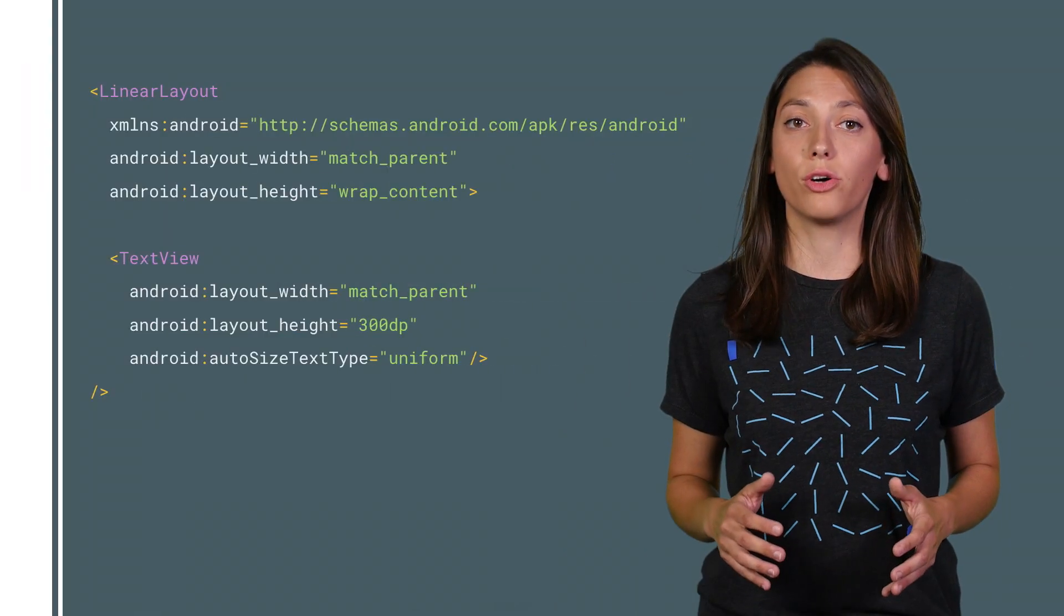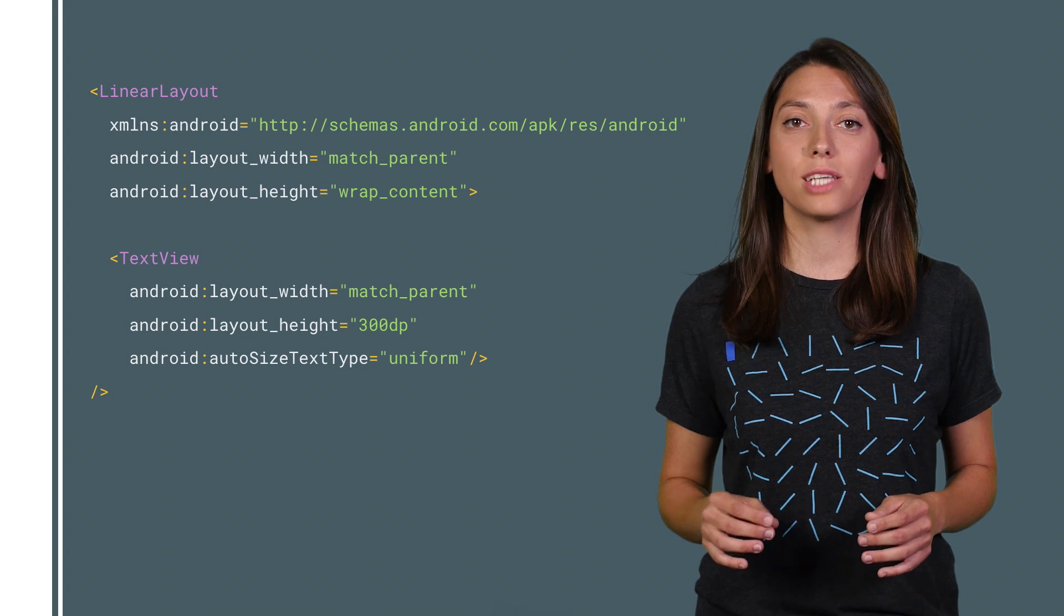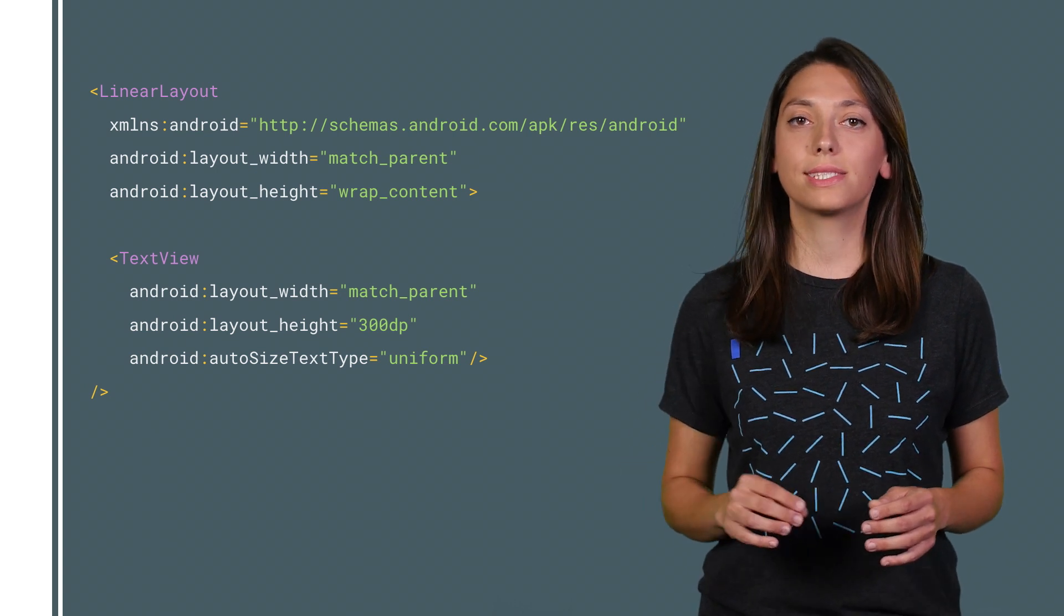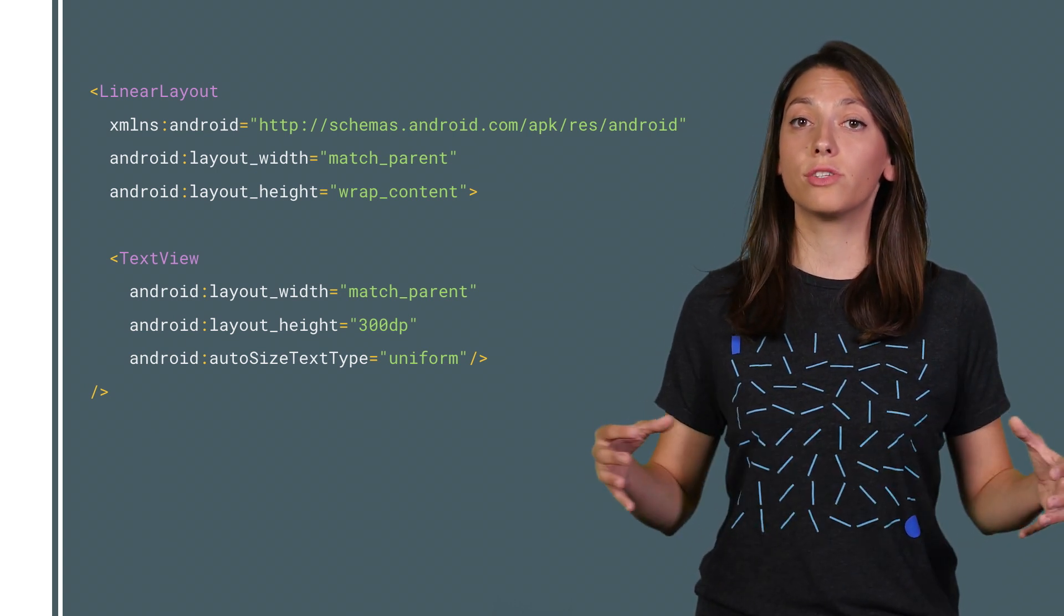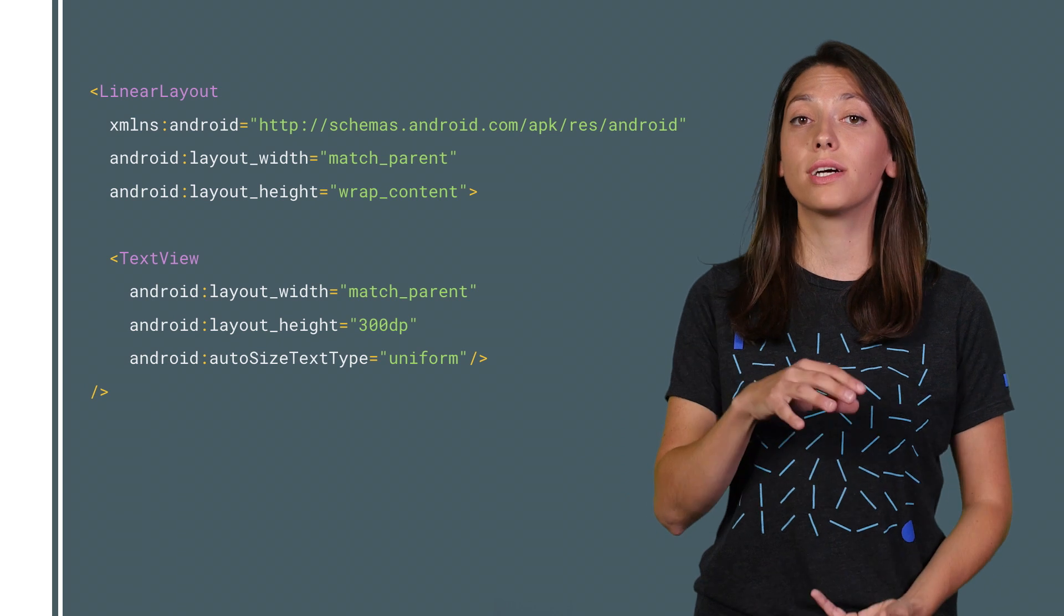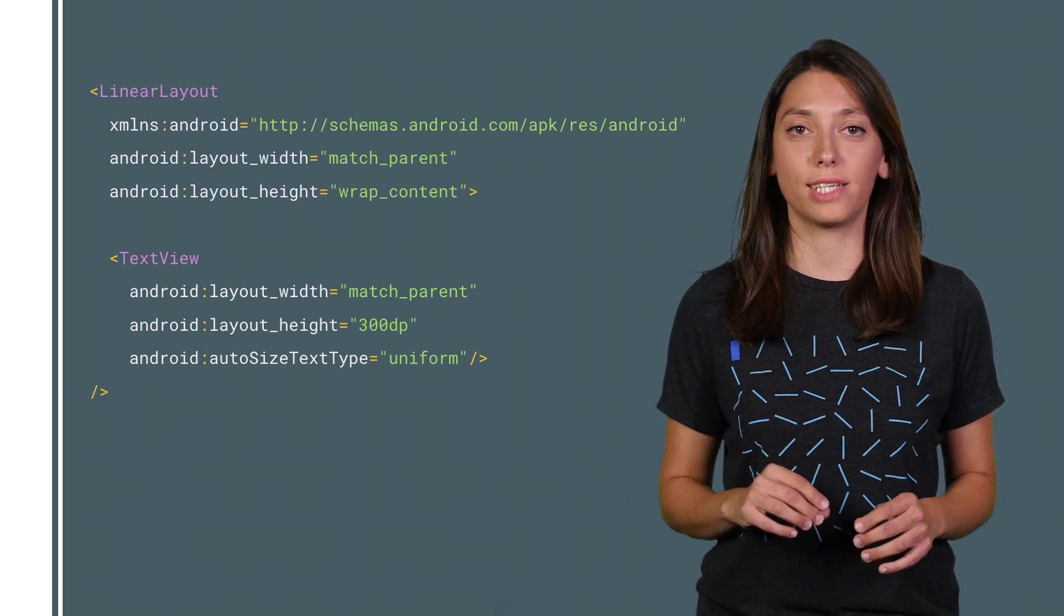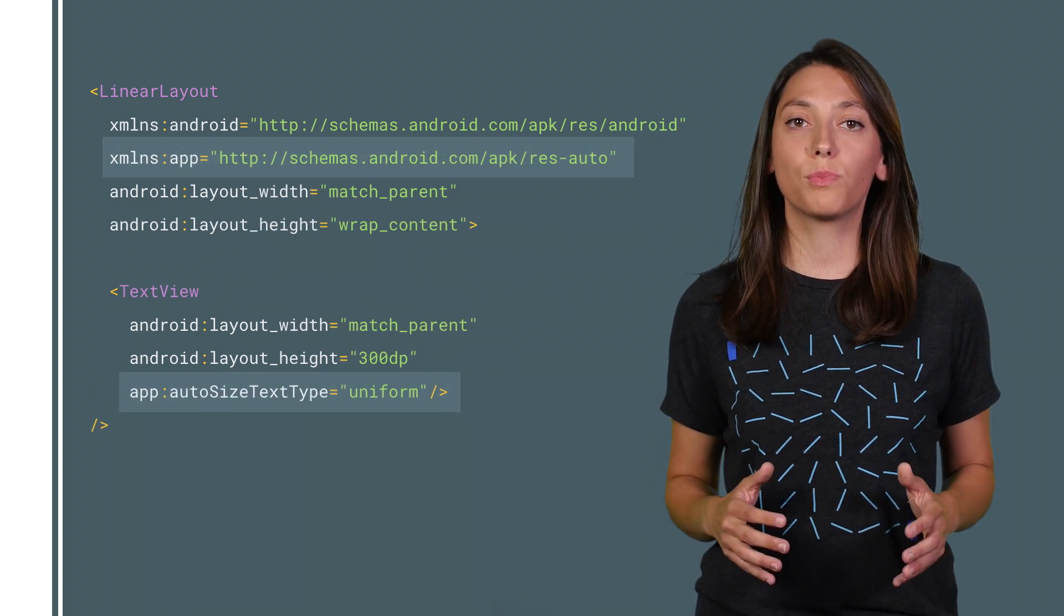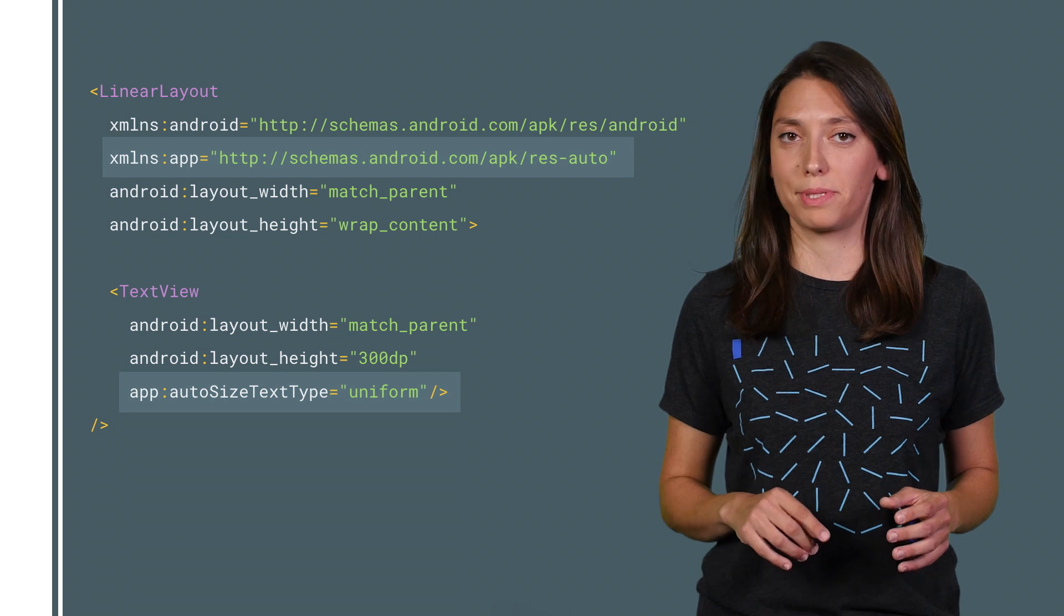To enable autosizing, set autosize text type to uniform. This scales the text uniformly on horizontal and vertical axis, ignoring the text size attribute. When using Support Library, make sure you use the app namespace.